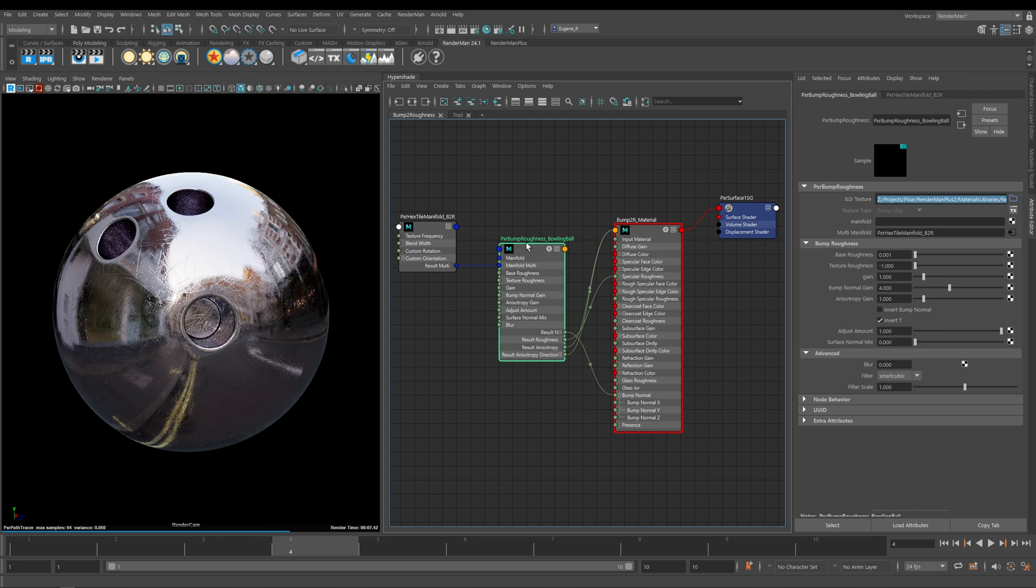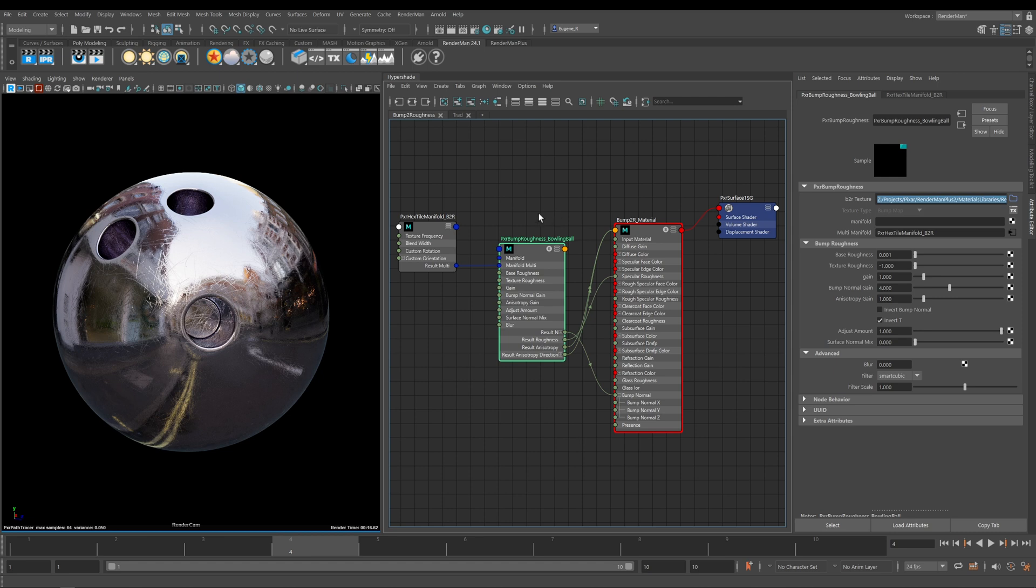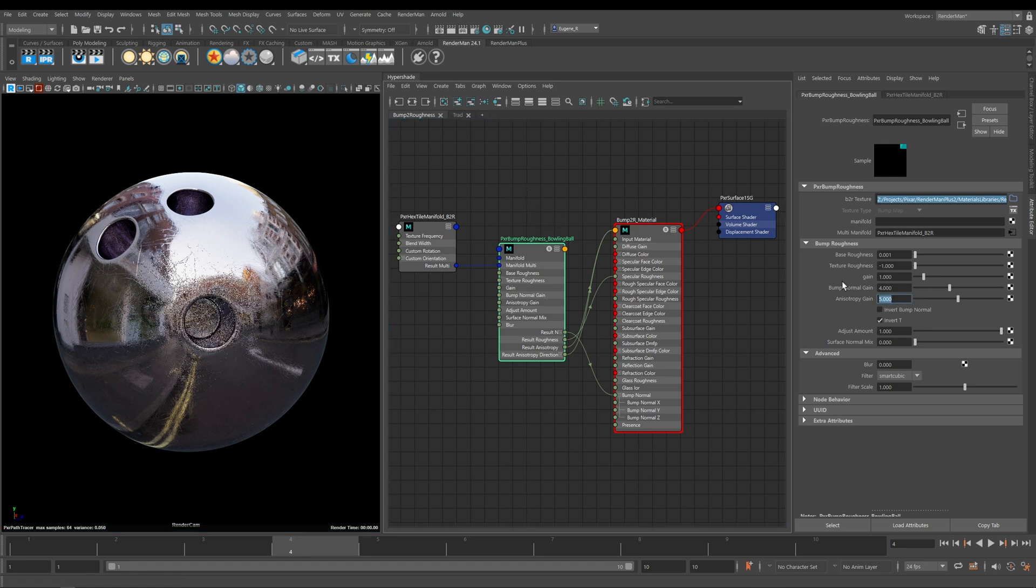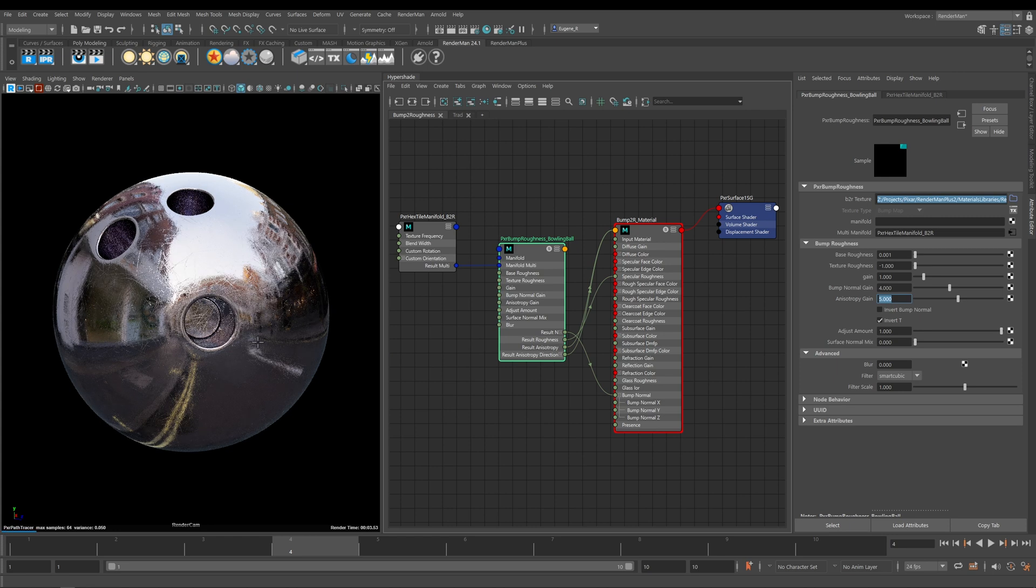Now we start to stretch and smear our specular highlights, which is driven by this Bump to Roughness node. The Anisotropy is really the extra magic part of this node. Not only can you drive the bump and the roughness, you can also drive the Anisotropy as well. Like all of these values, you can start to increase them to really emphasize that effect and match the reference that you're working to.